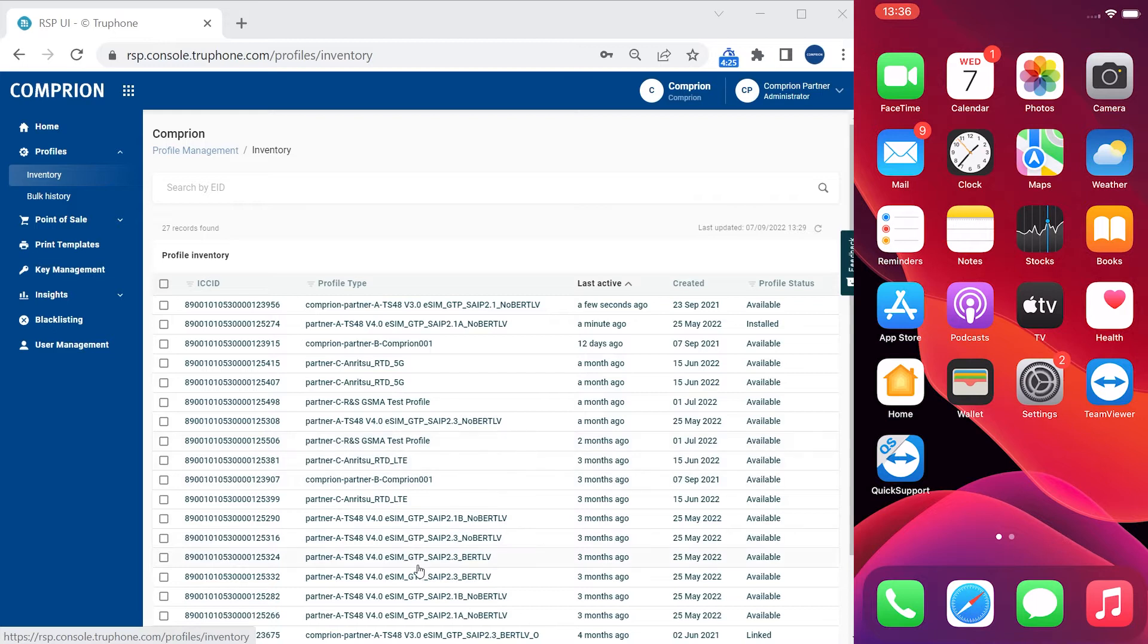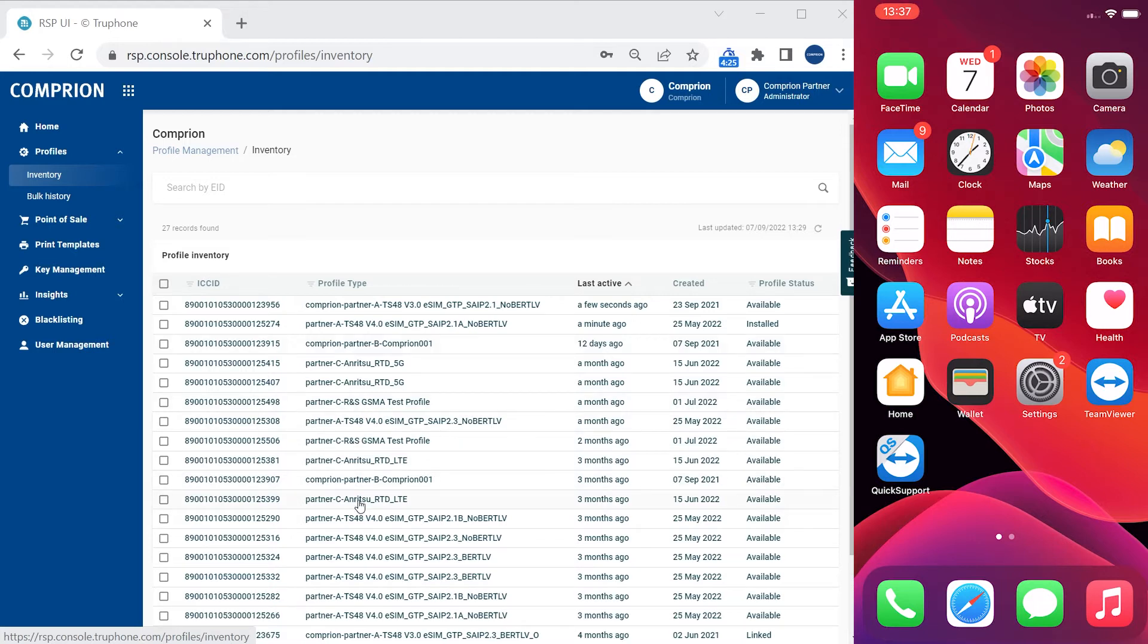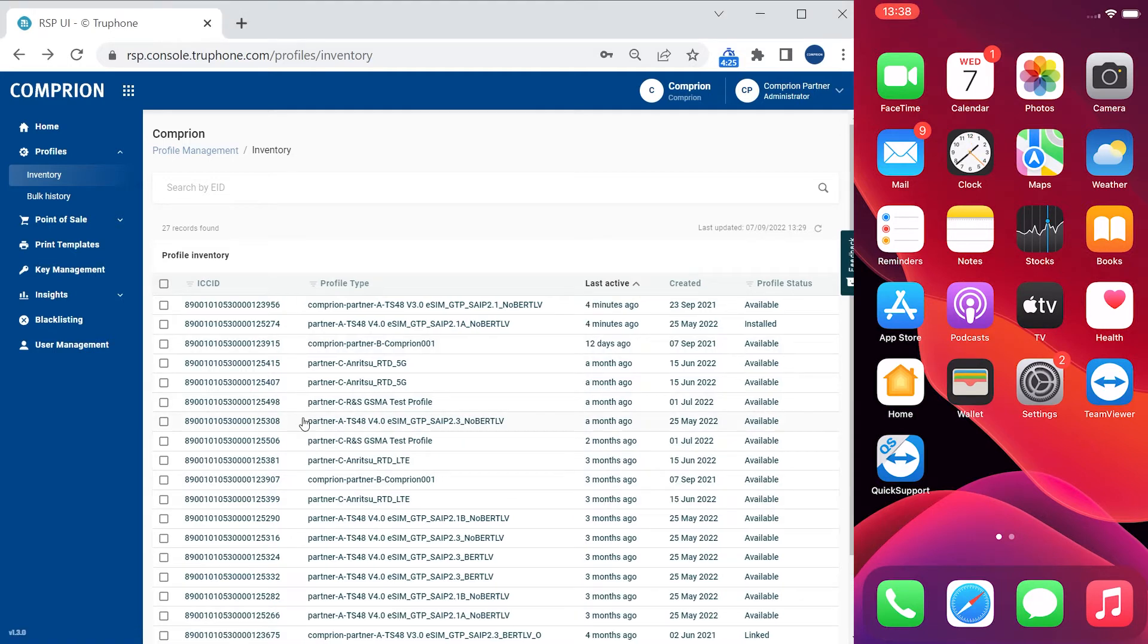You see profiles from the GSMA TS48, you see Comprion profiles, you see also profiles of our partners, Rohde and Schwarz and Anritsu for example. In addition, I could provision any other profile into the self-service portal which I created with another tool for example.